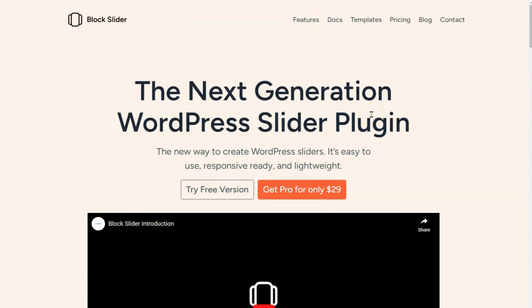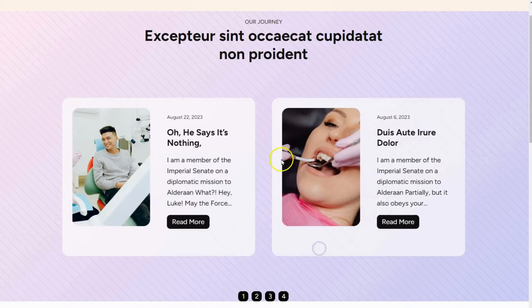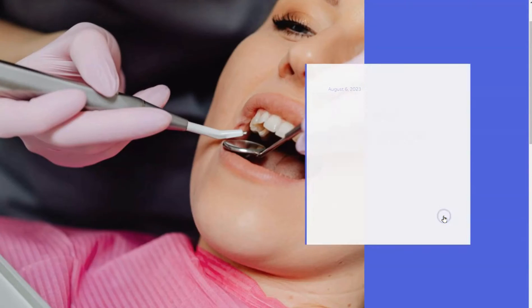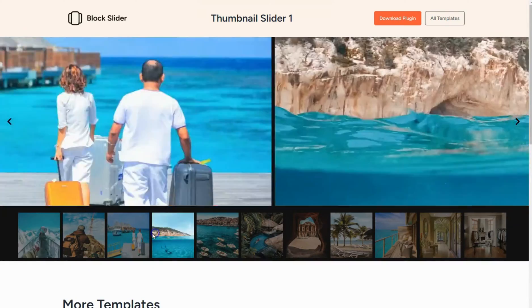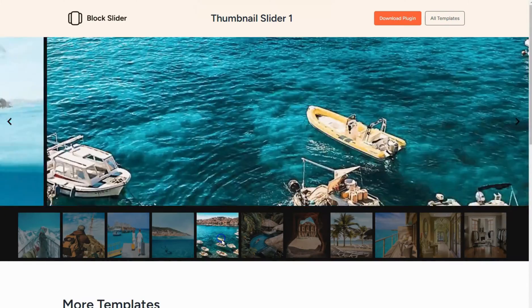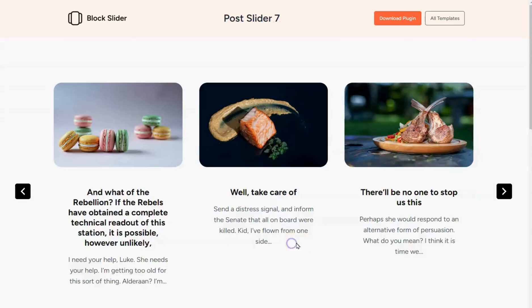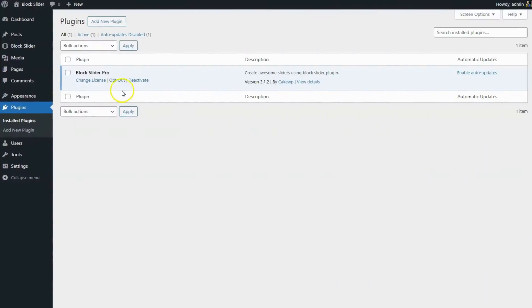Before we continue, ensure you've installed the Block Slider Pro plugin on your website. By the way, with this plugin, you're not limited to just testimonial sliders like the one shown in this video — you can create any type of slider you want.